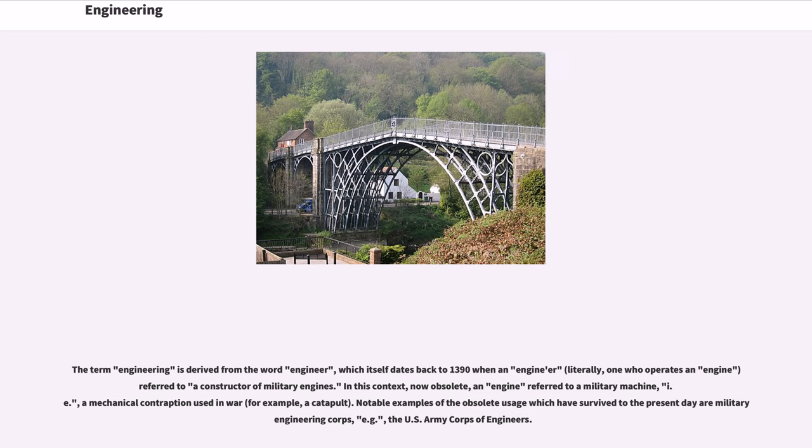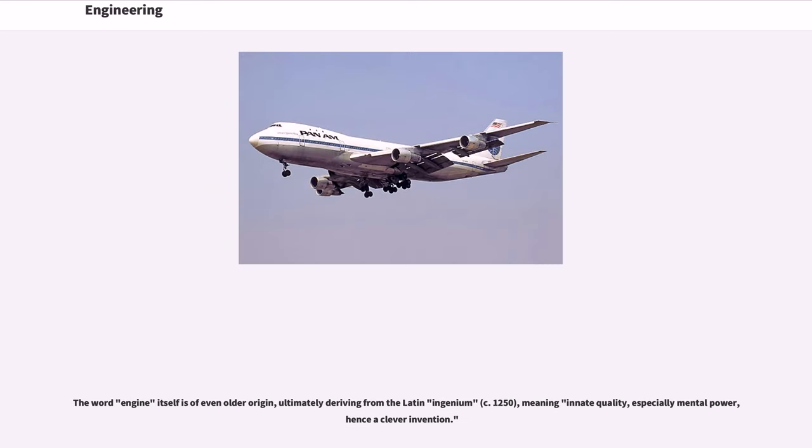Notable examples of the obsolete usage which have survived to the present day are military engineering corps, for example, the U.S. Army Corps of Engineers. The word engine itself is of even older origin, ultimately deriving from the Latin ingenium, circa 1250, meaning innate quality, especially mental power, hence a clever invention.